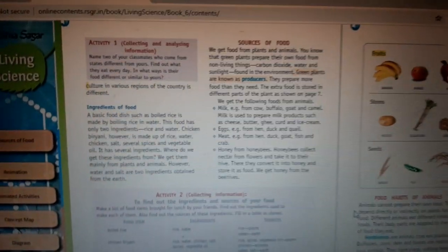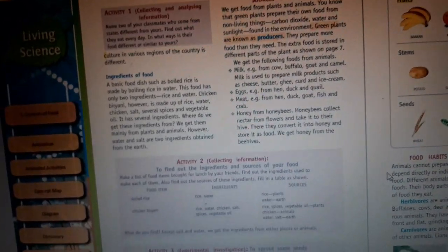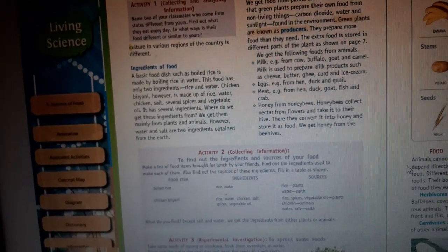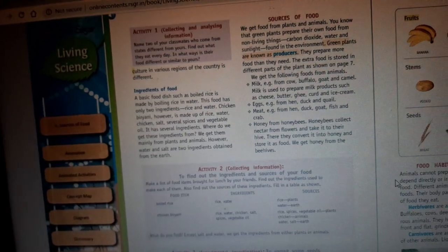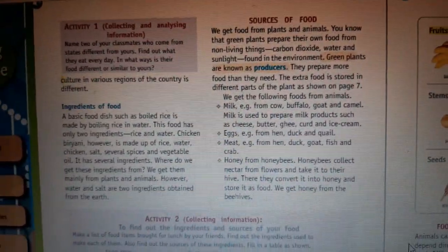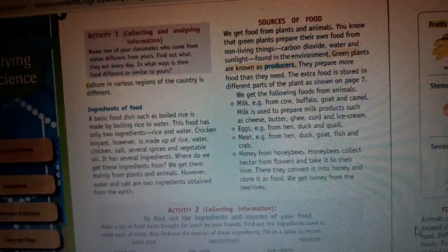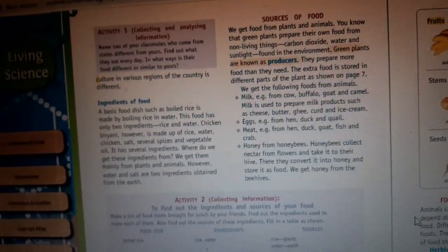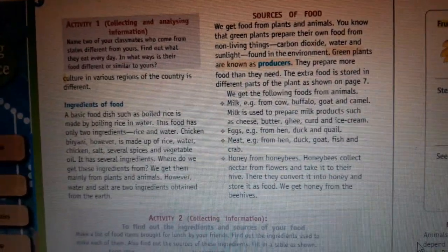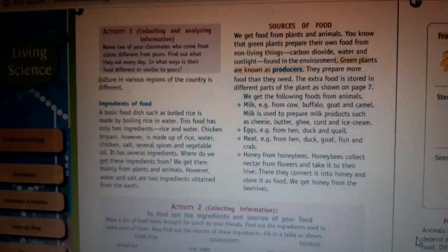Now, if we talk about the sources of food — where does our food come from? Humans mainly consume food from plants and also from animals. Green plants are responsible for photosynthesis — during photosynthesis they take non-living things like carbon dioxide, water, and sunlight and produce food. Because they produce food in excess, they store it in different parts of the plant, and those stored parts are what we use as food.